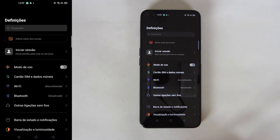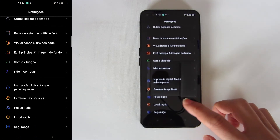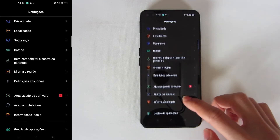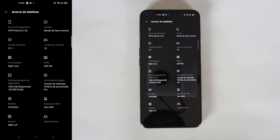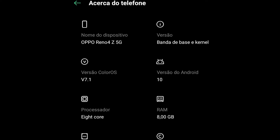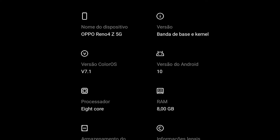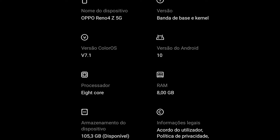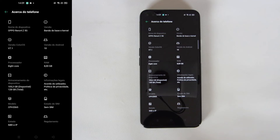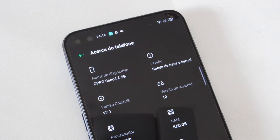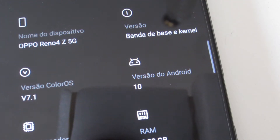Open Settings, then scroll to About Phone where you can see all the specifications of the phone — the model, kernel, operating system, processors, memory, storage and more. The fourth icon is for the operating system, and that's showing Android 10.